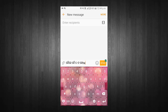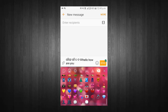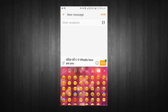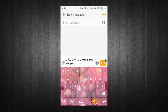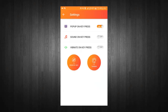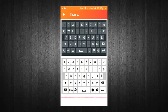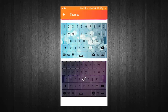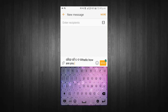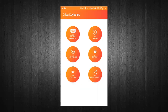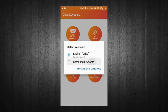Switch between Aria and English Keyboard. Use your favorite emoji in messages. Go to Direct Keyboard Settings. Choose your favorite keyboard theme. You can enable or disable keyboard from menu.